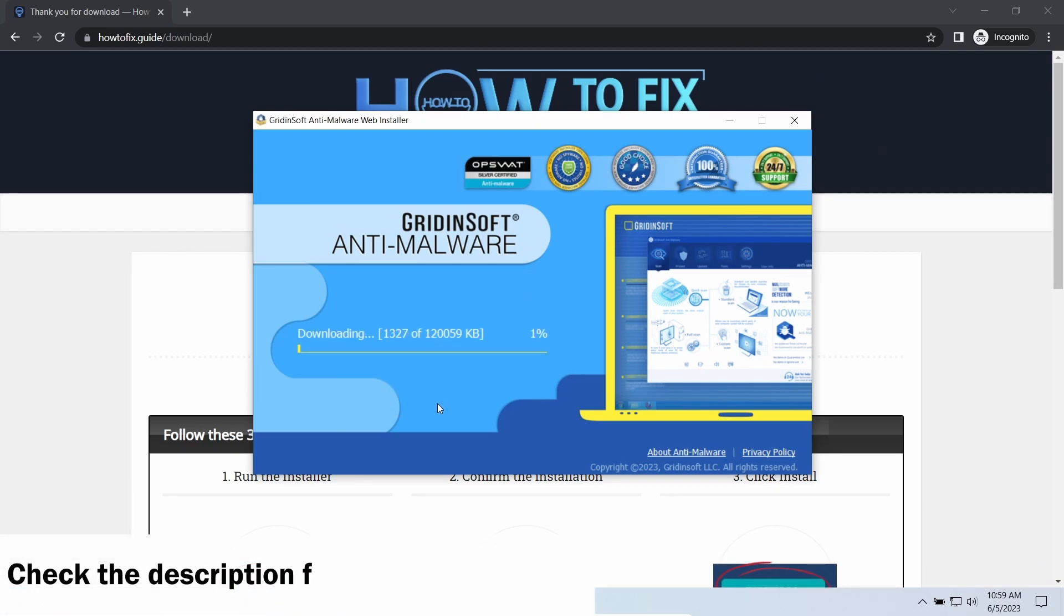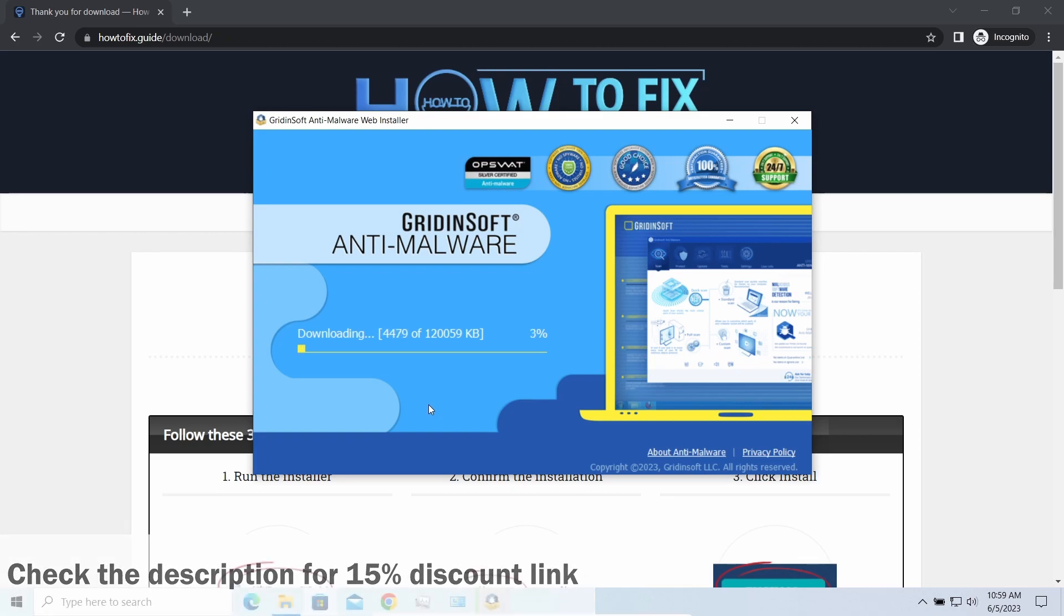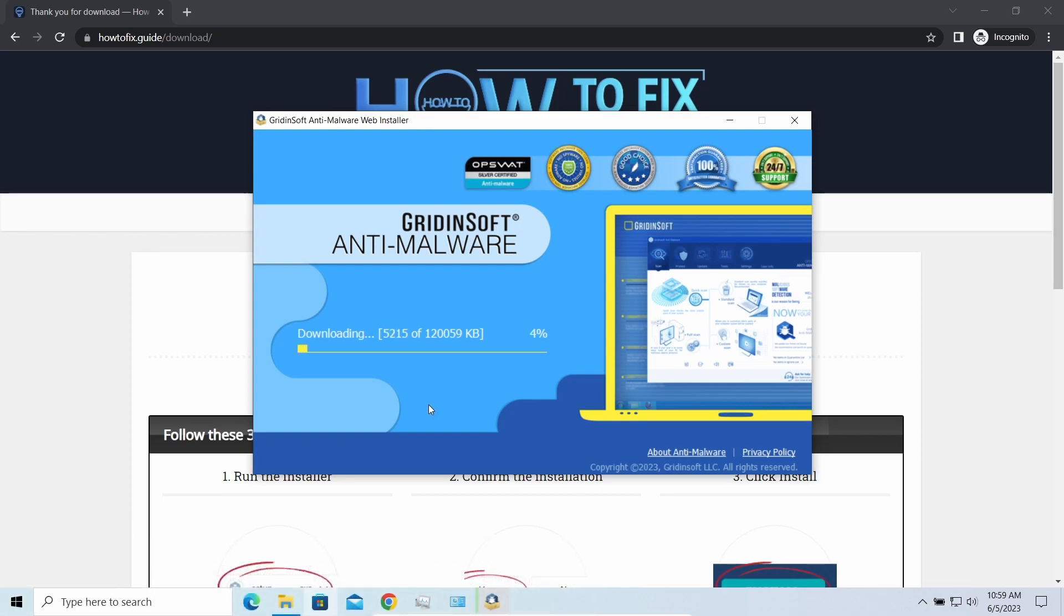By the way, I have a 15% discount promo link for this program. You will find it in the description. And meanwhile, I will tell you a couple of things regarding data recovery.